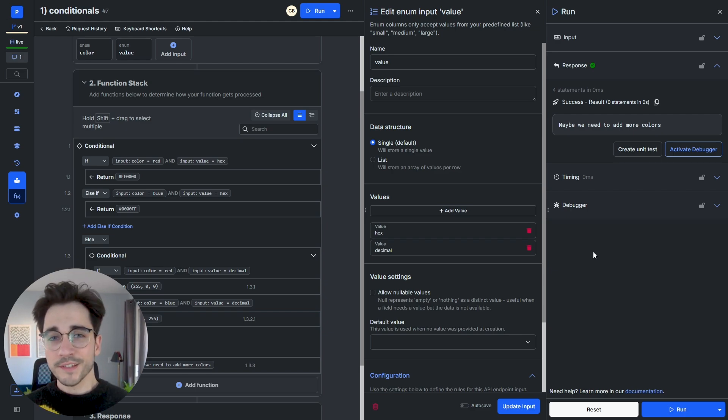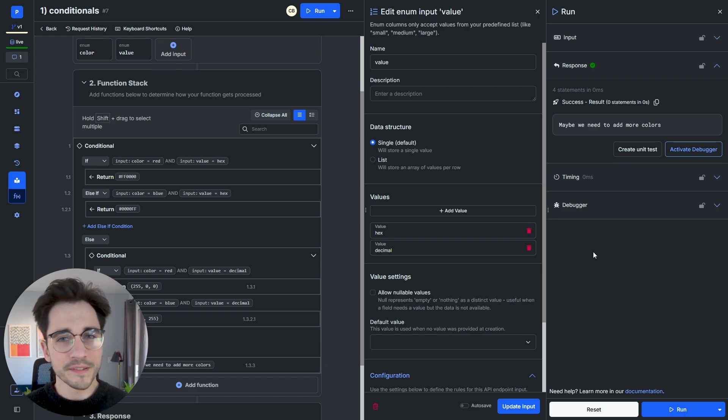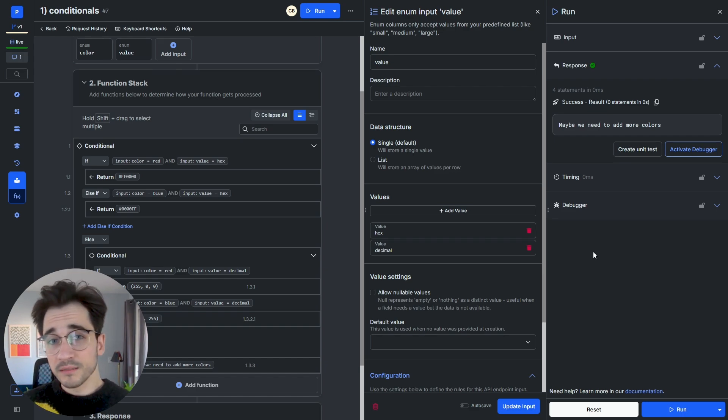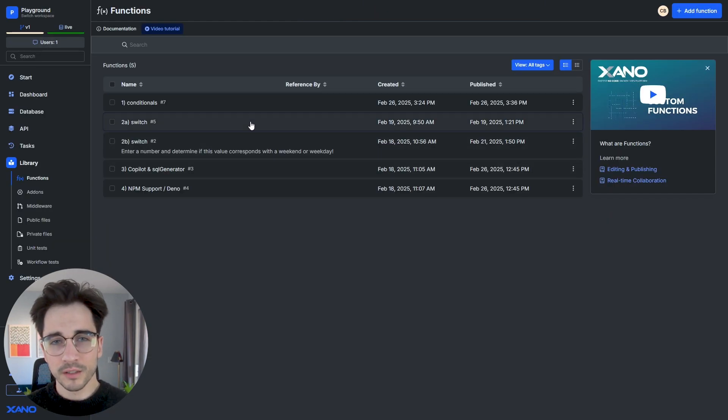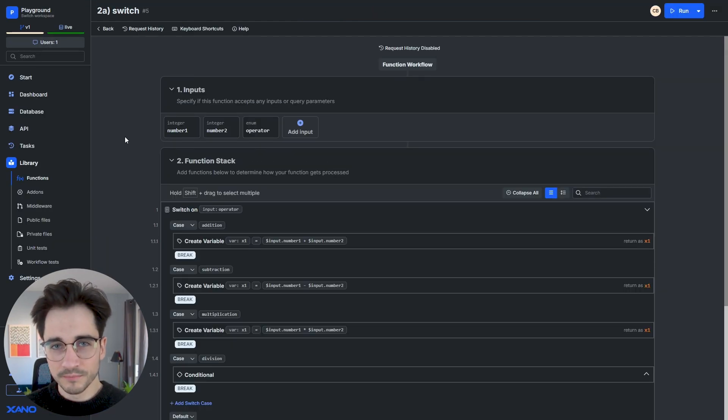Now, this isn't the only way to route logic in Xano. We actually have a different means of being able to evaluate if things are true or not and do something depending on them. Let's go ahead and take a look at the newest addition, our switch statement.